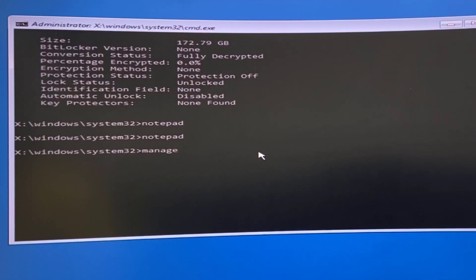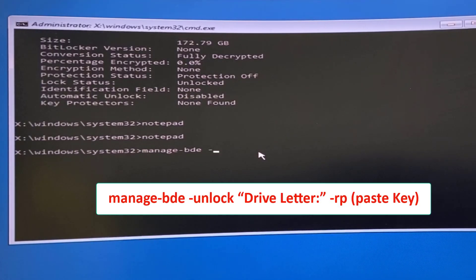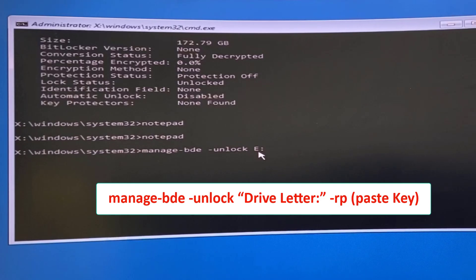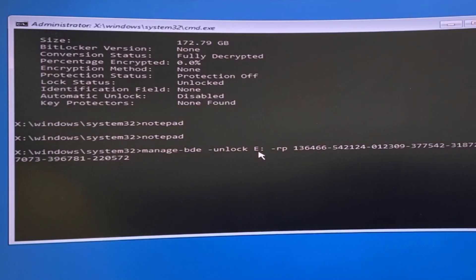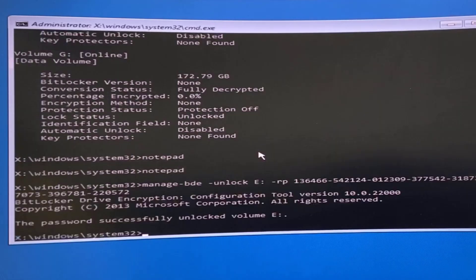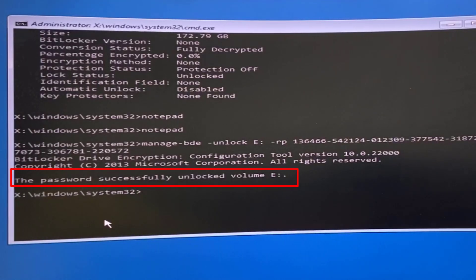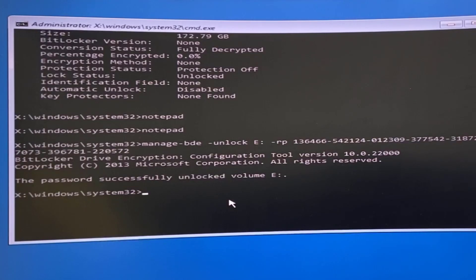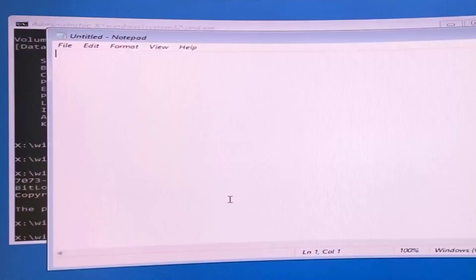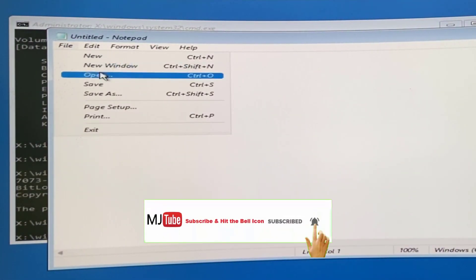To unlock your drive, type the command: manage-bde -unlock [your drive letter]: -rp [paste your recovery key here], then hit Enter. In my case the drive letter is E. Paste the key you copied and hit Enter. As you can see, the volume E was successfully unlocked. Now you can easily access your E drive. Open Notepad and you can access your previously locked drive.